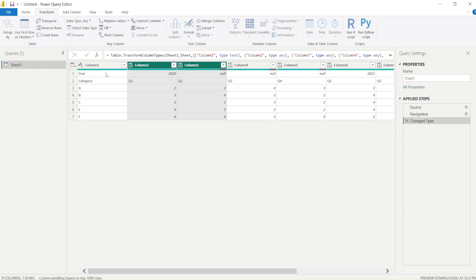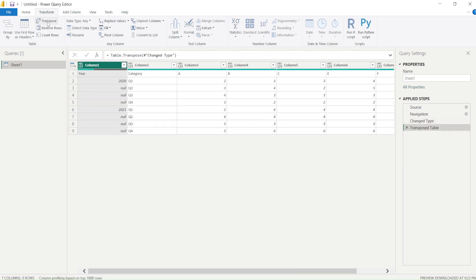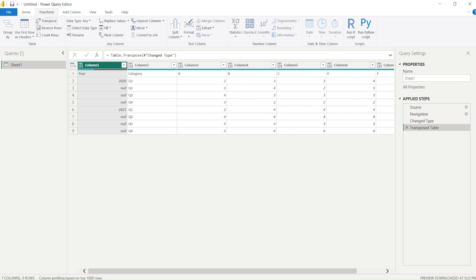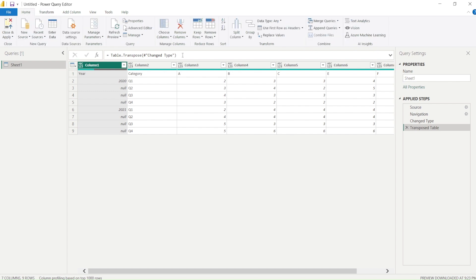First thing what we are going to do here is click here back again and do transpose. Once we transpose the table, what you see here is you already got this year, category, ABC and all those. Now either you can say fill down here, or you can wait for that to move this header as the first column.